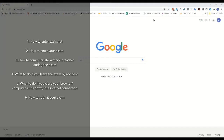You'll go over how to access exam.net, how to enter your exam, how to communicate with your teacher during the exam if you are having any issues or you want to ask any questions. We also talk about what to do if you leave the exam for whatever reason, how you re-enter the exam if your computer shuts down or you lose internet connection, and finally how to submit your exam.